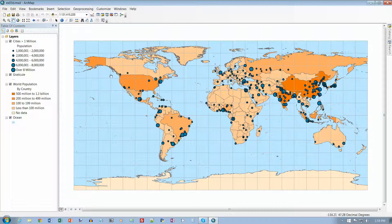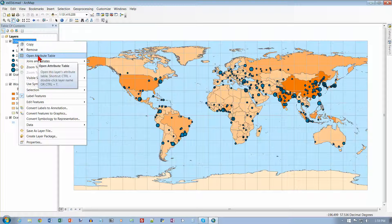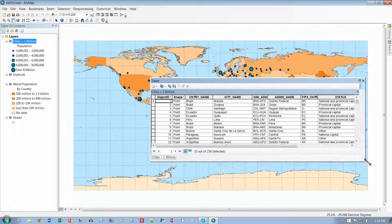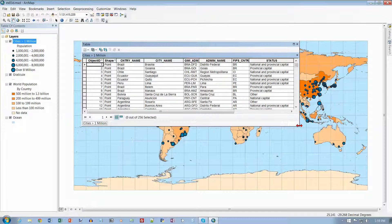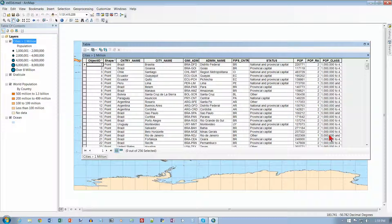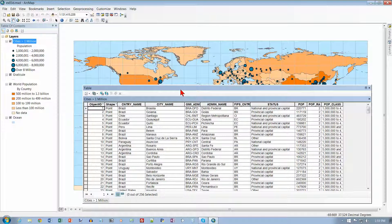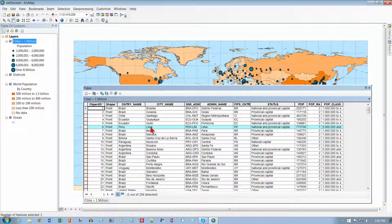In the table of contents, right-click on 'Cities Greater Than a Million' and we want to open the attribute table. This is kind of like properties but it's a table that shows all of the information behind every one of these items on our map. So this is the cities greater than a million — every one of these blue dots has a row corresponding to it. Object number one is all the information for Brasilia, and number six is all the information for Lima.